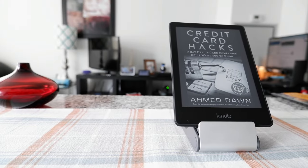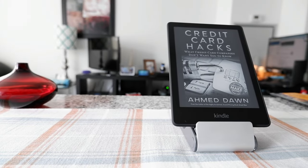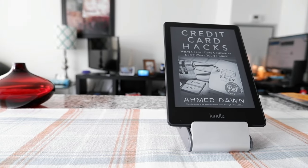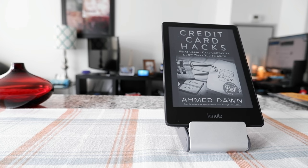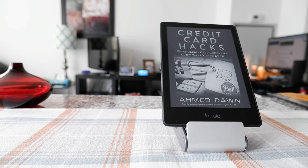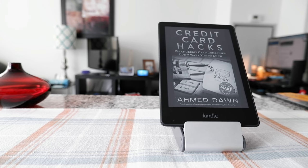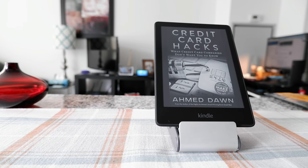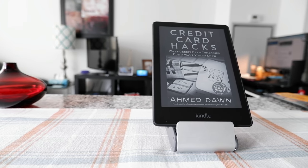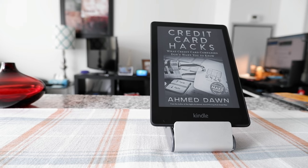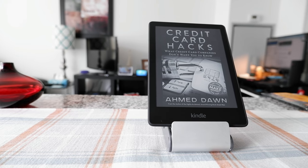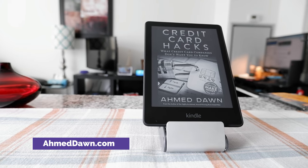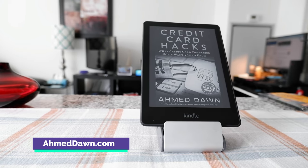Hello everyone, this is Amit Dhan of AmitDhan.com. Today I'll have another episode of Kindle tips and tricks, and I'll talk about how to exit a Kindle book and return to the home page or library. If this is your first time or repeat visit, thank you for your support.